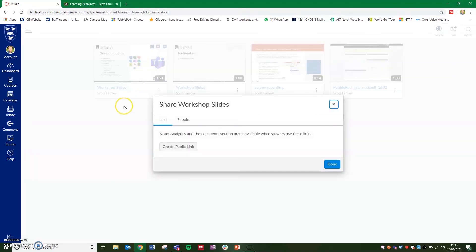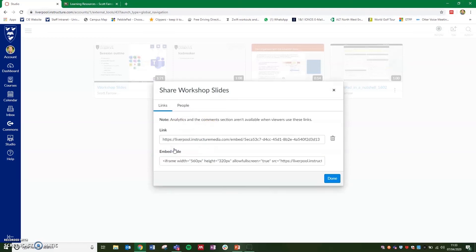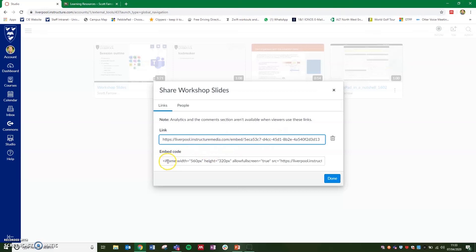Once you click on this, it will offer you the option to create a public link. So anything that you upload will be private to start with and locked down inside Canvas. But if you click on the create public link, you'll see it generates a direct link to the video as well as it gives you the option for an embed code, which we'll come on to in a second. But if you double click on the link,